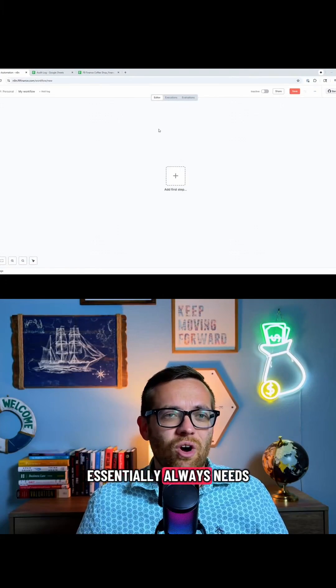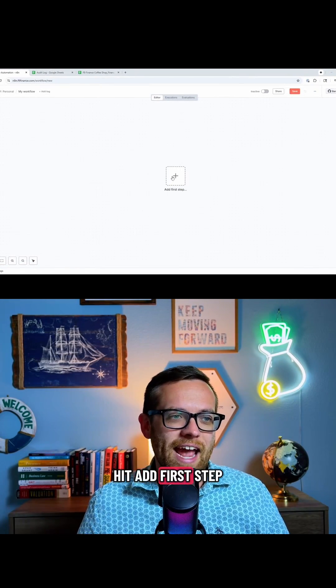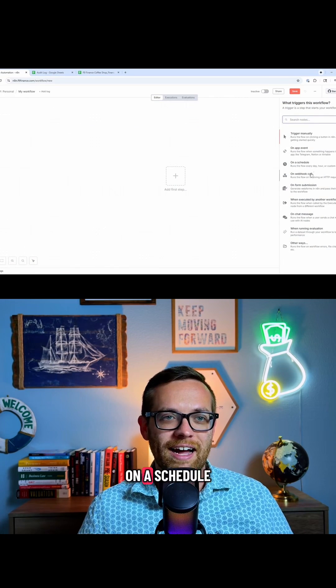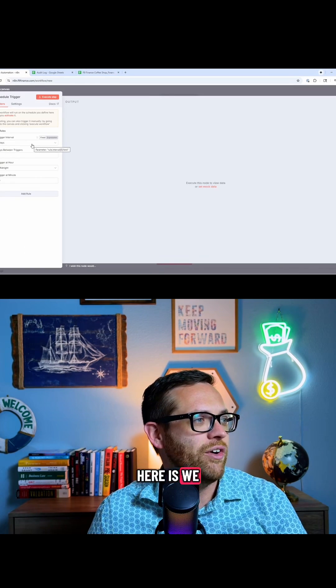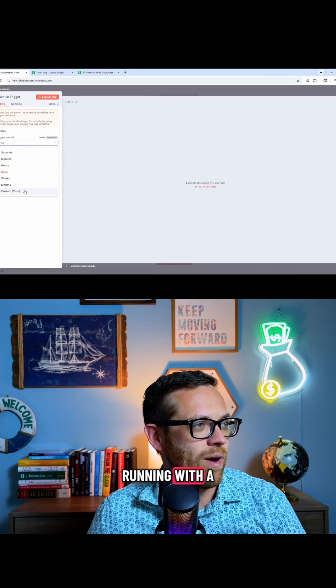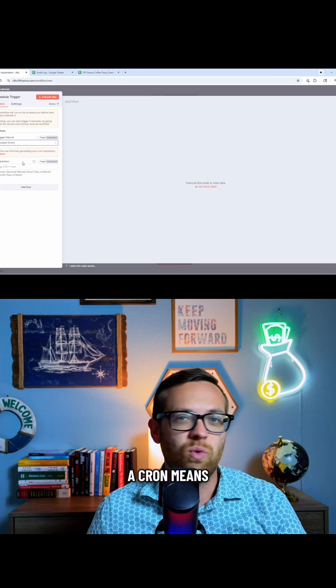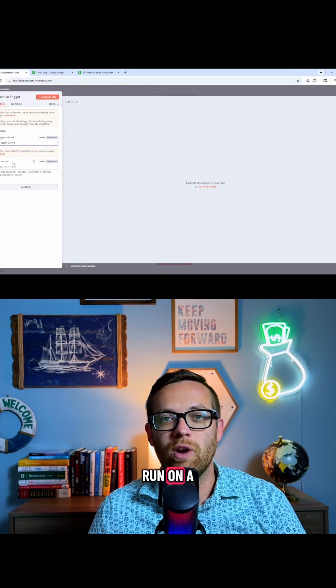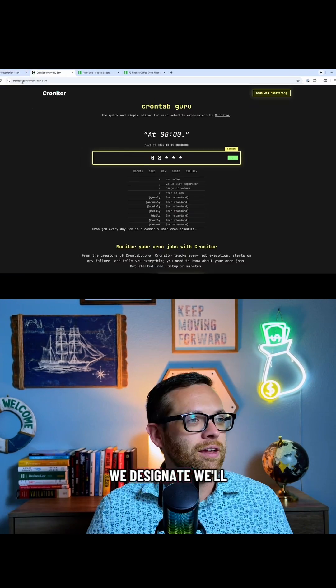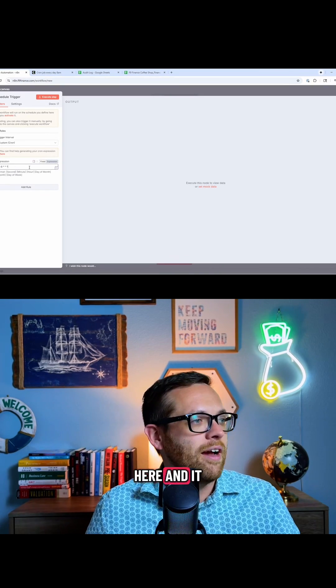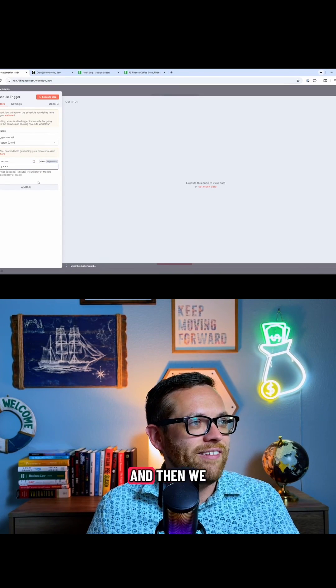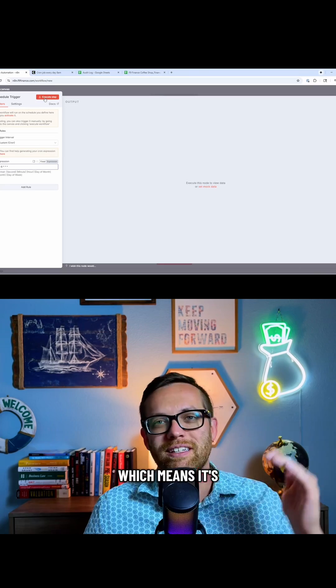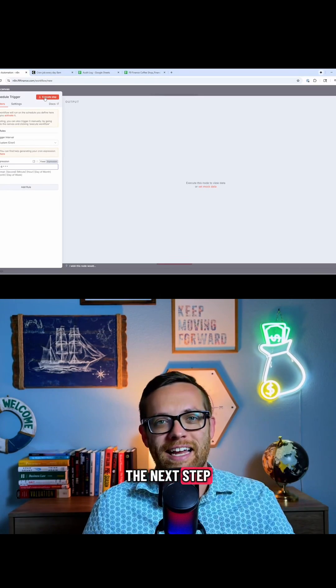Now, your first step essentially always needs to be a trigger. So when I hit add first step, let's go ahead and hit on a schedule. We want to set here is we want to do this as a custom running with a cron job. Cron means that this can run on a specific schedule. We'll paste it over here and N8N recognizes that as valid. And then we execute the step, which means it'll be ready to feed data into the next step.